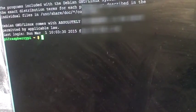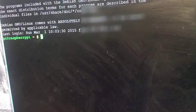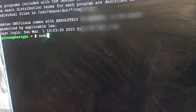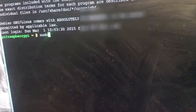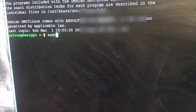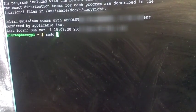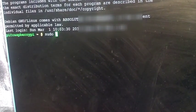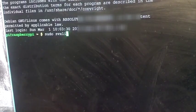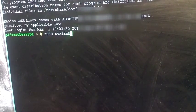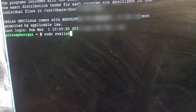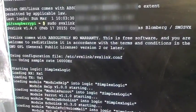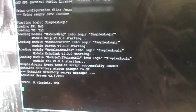sudo, or sudo as in somebody do it, svxlink, and we're running headless now. So there it is, it's all running.